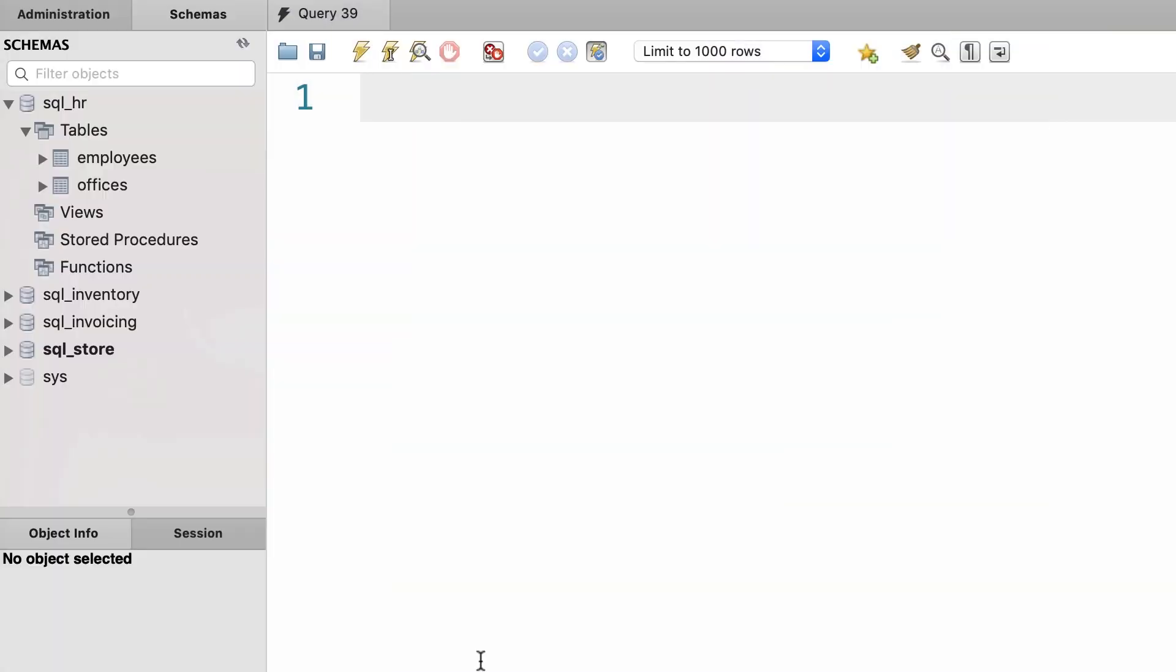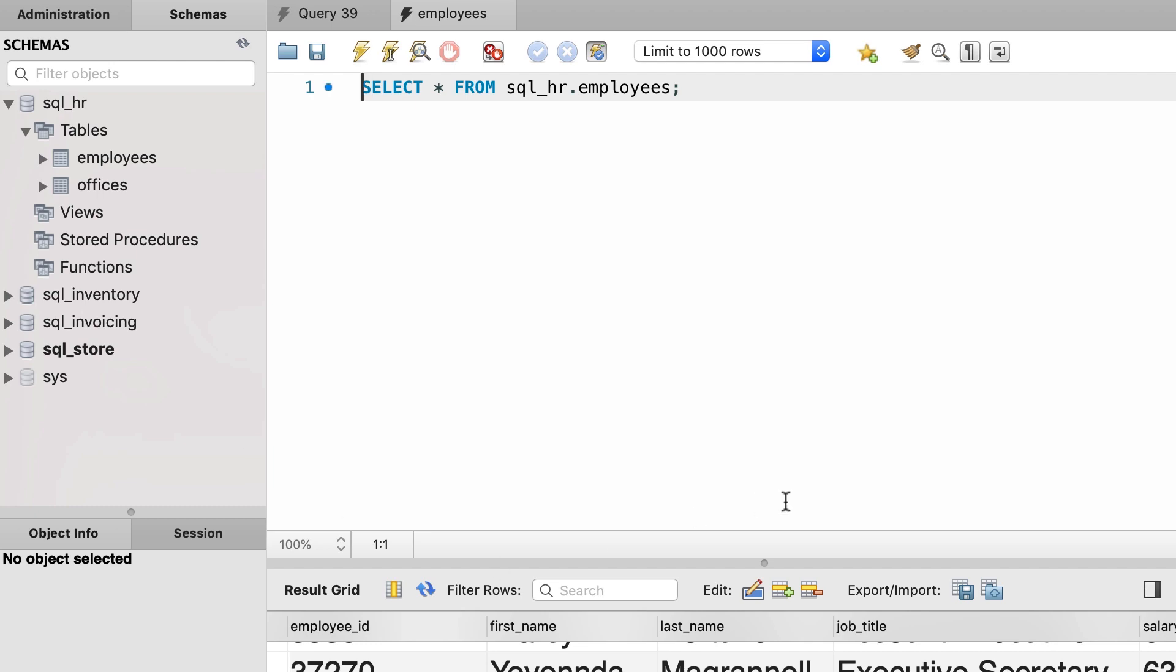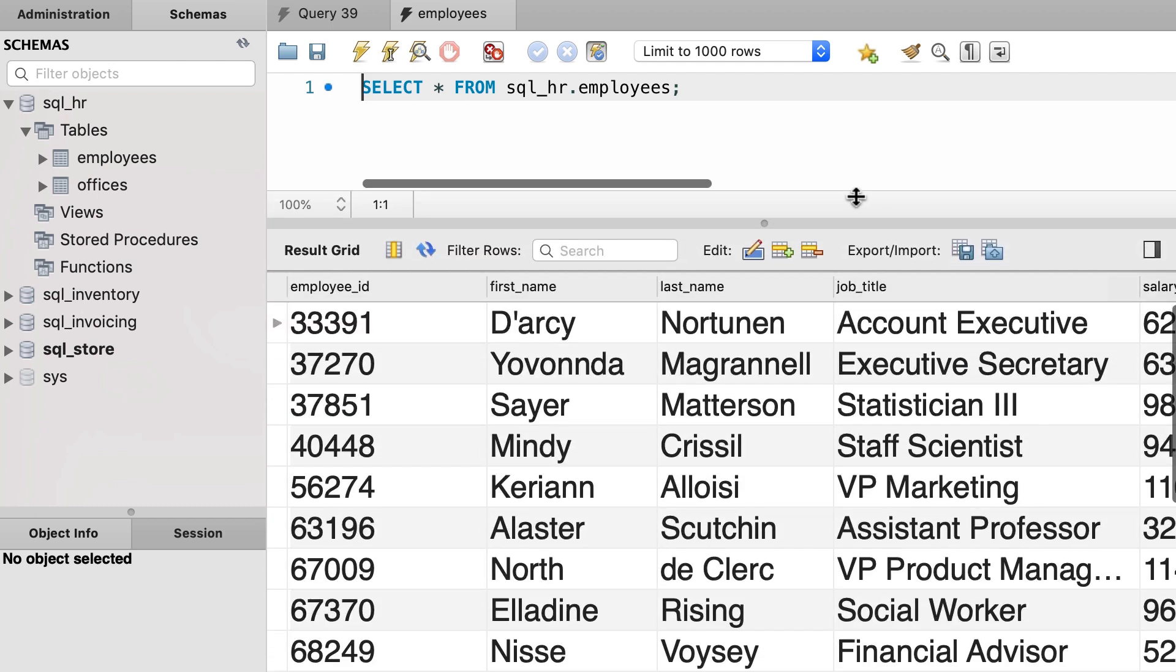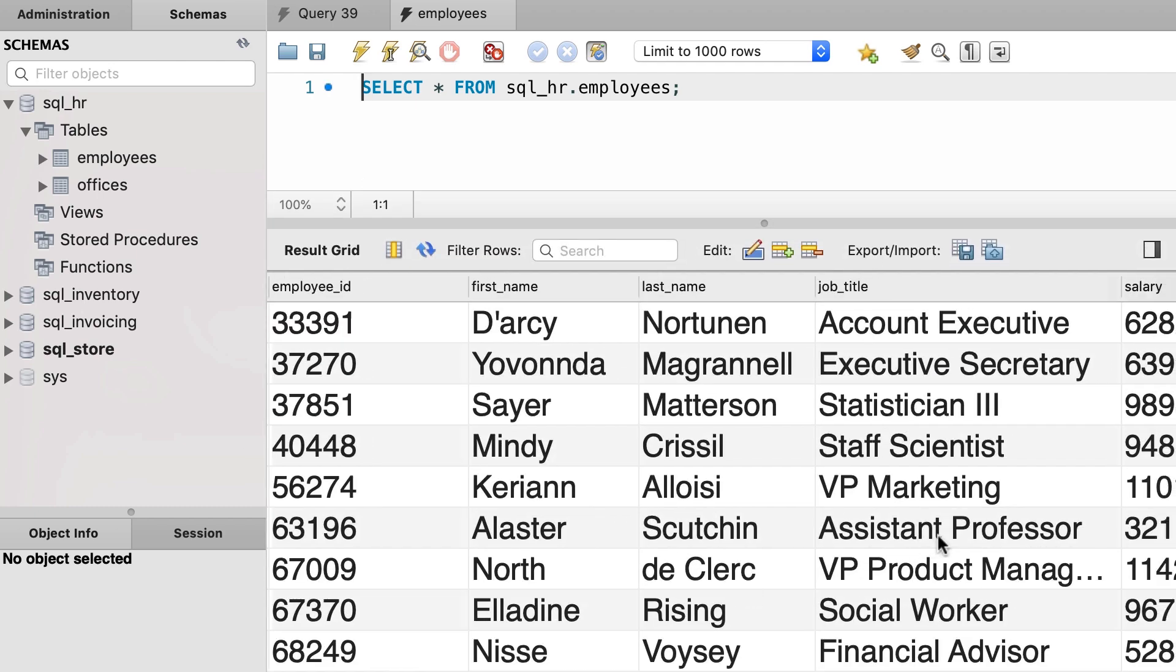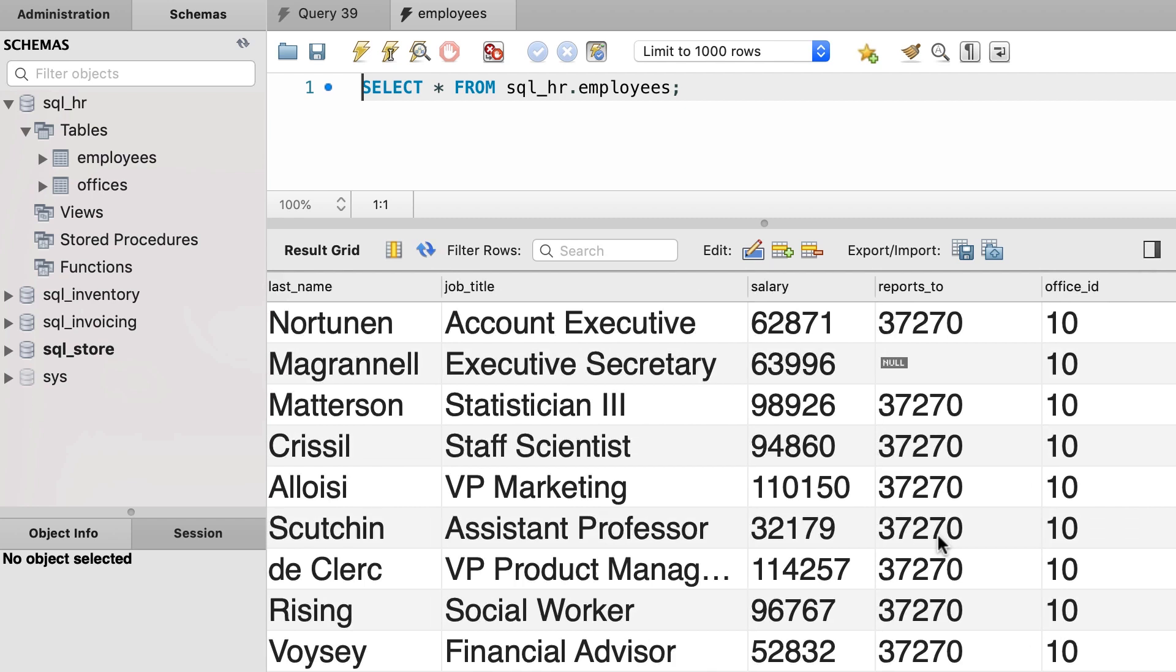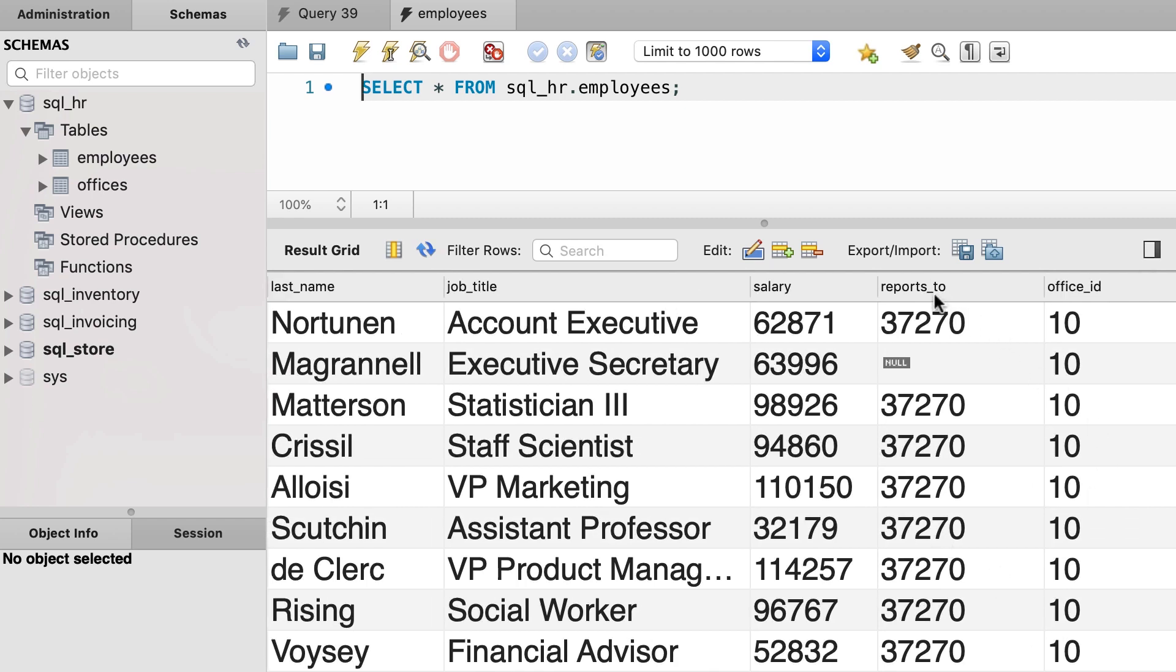Earlier we talked about self joins in SQL. So here in the SQL HR database, we have this employees table. We wrote a query to get all the employees and their manager. So here we have this column reports_to, that specifies the manager for each employee.